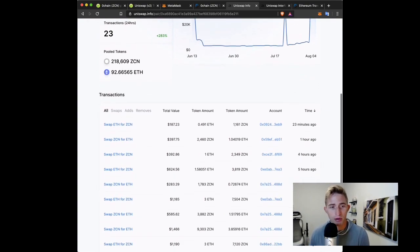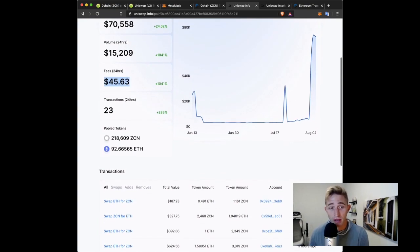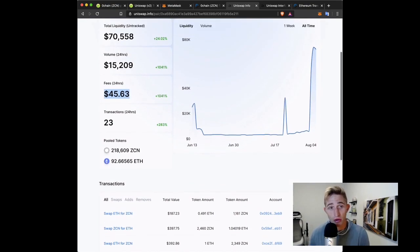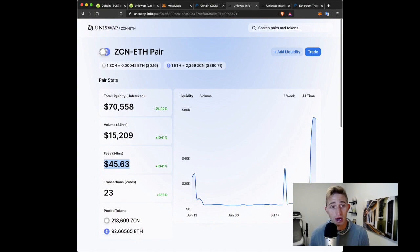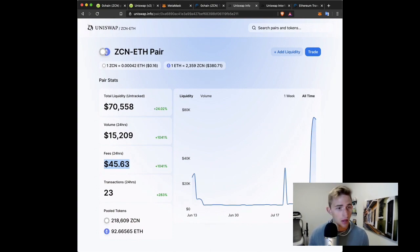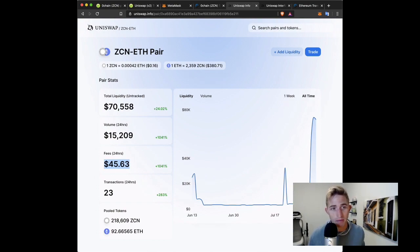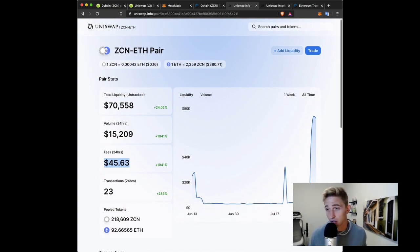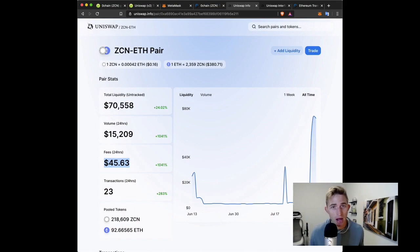But the hope is that over time we'll see a lot more volume on this. So I would encourage, if you want to see a very healthy trading ecosystem on Uniswap for ZCN, add liquidity. It will really help. It'll just help the token out in general for people who want an easy way to get access to it.